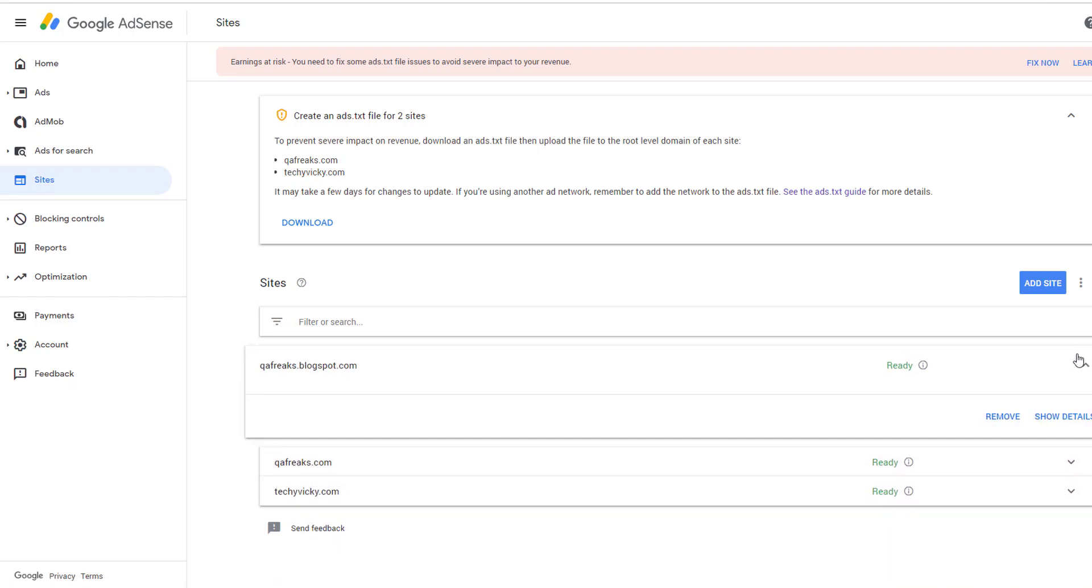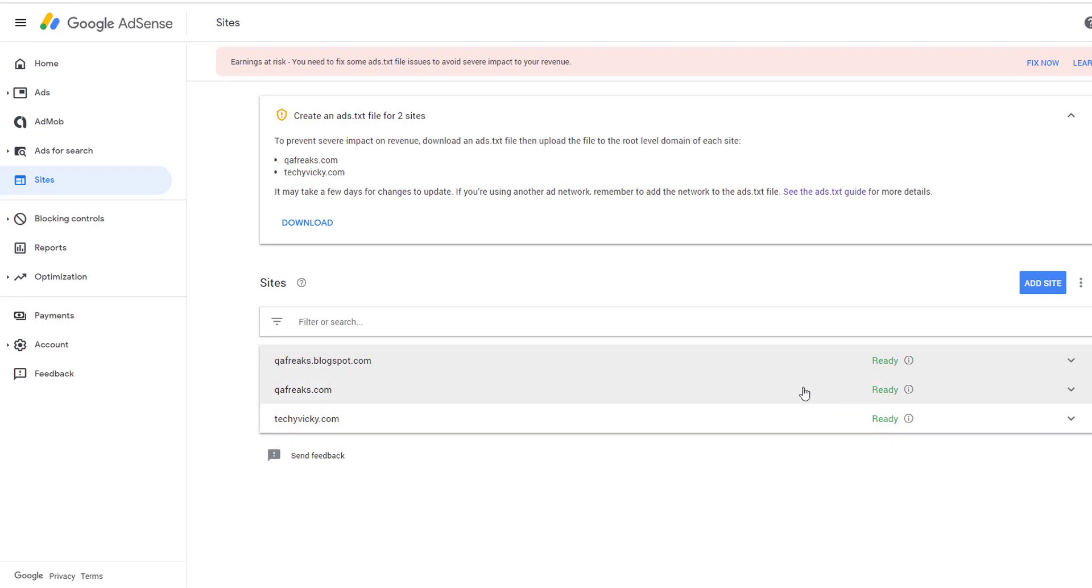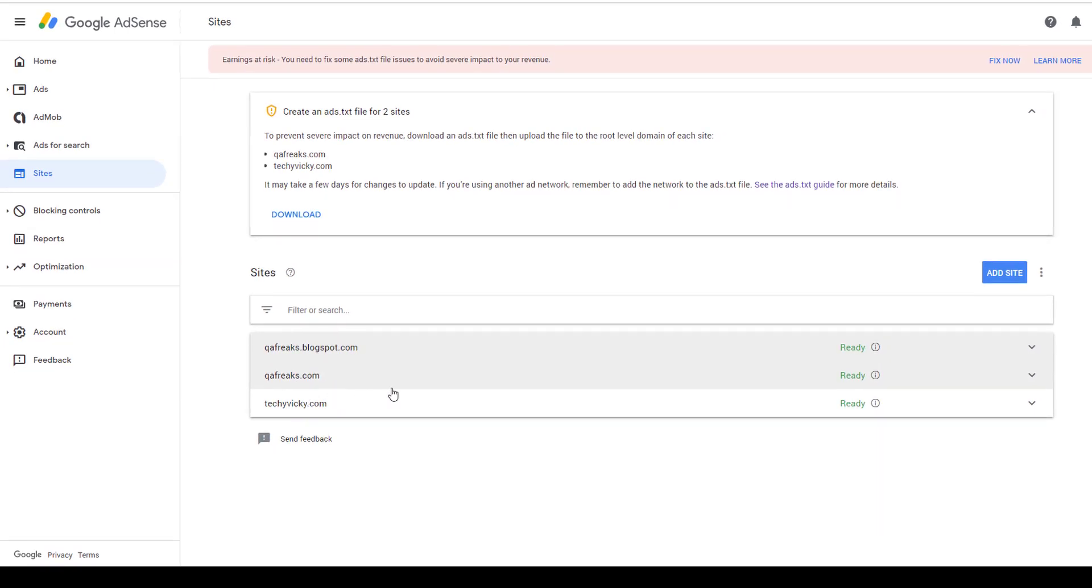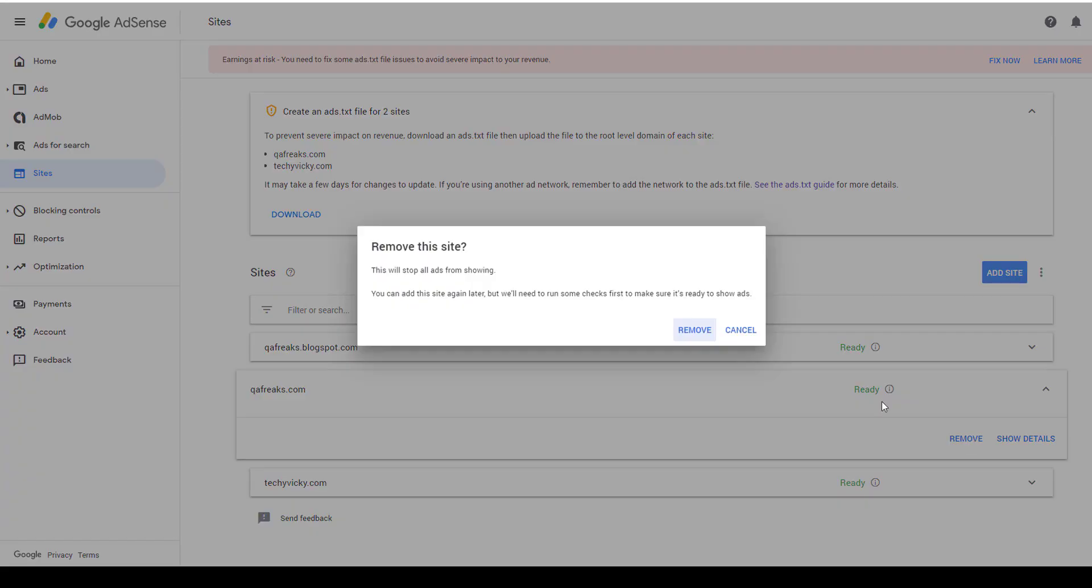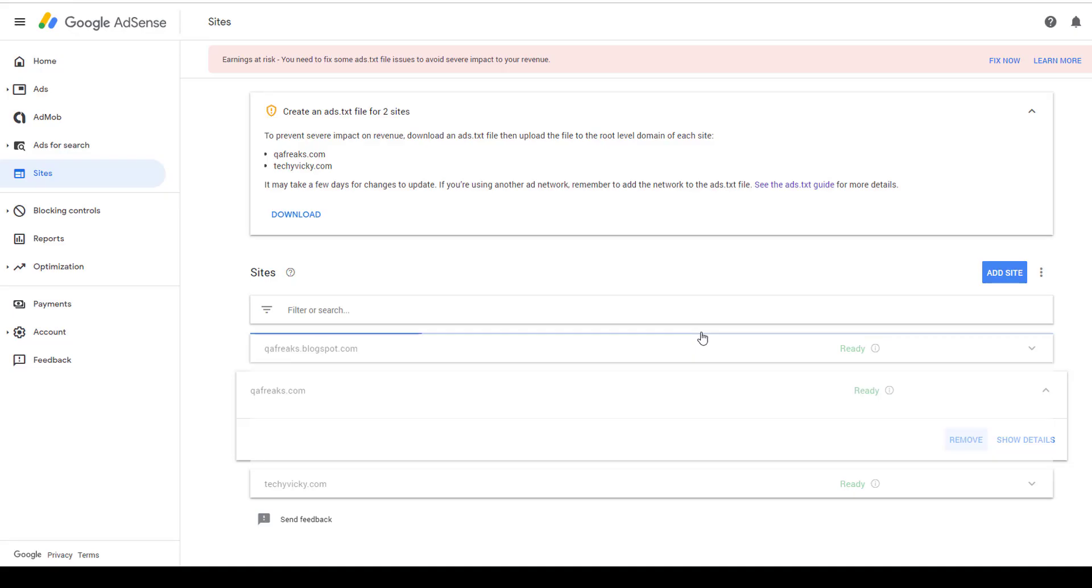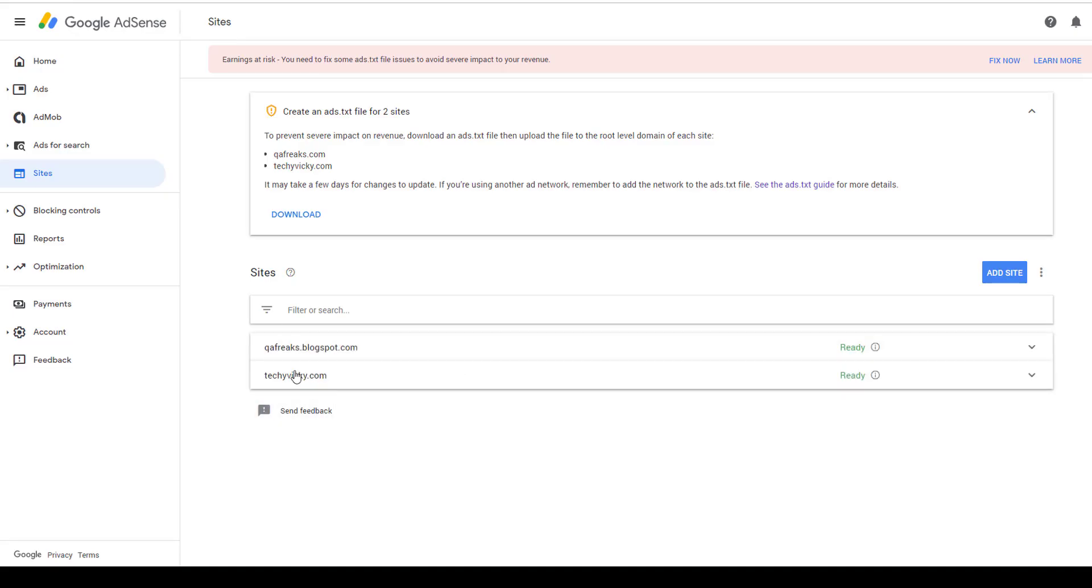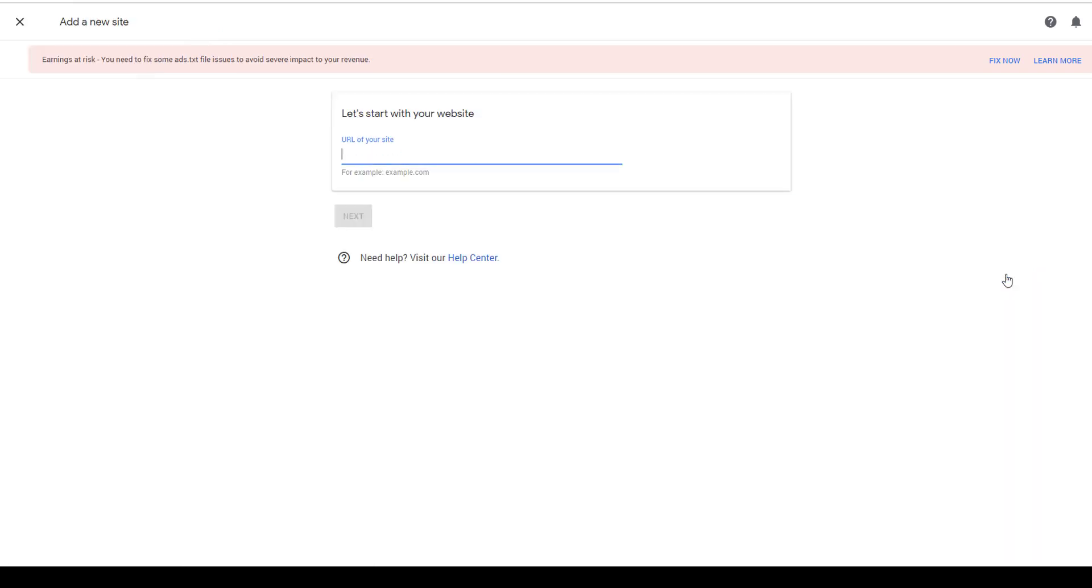I'm going to remove QEAFreaks.com. Just tap on it and click remove. This will stop all ads from showing on that site. Click yes to confirm removal. Successfully removed! If you want to add more sites, you can enter your site here.